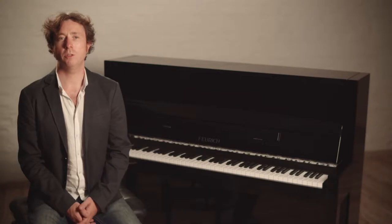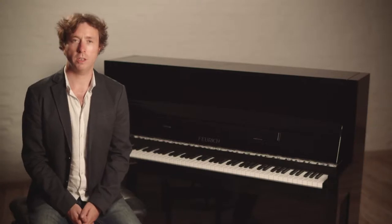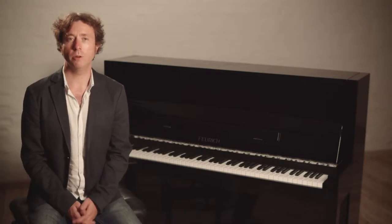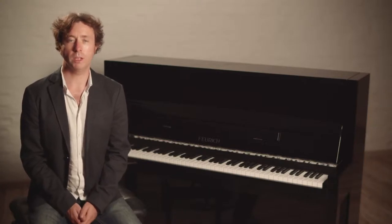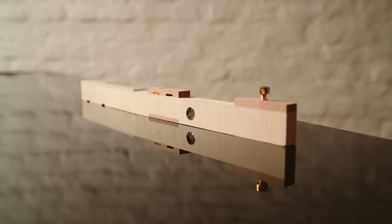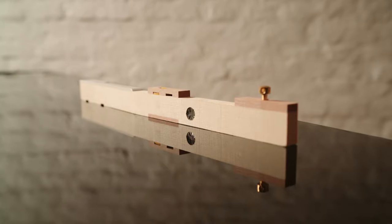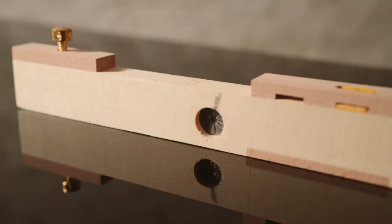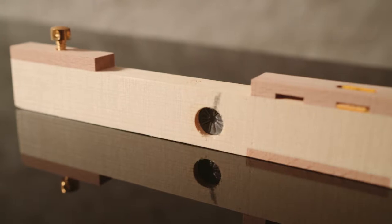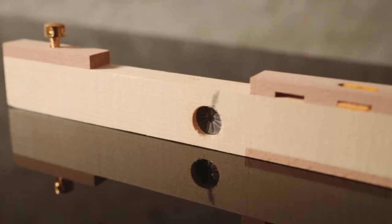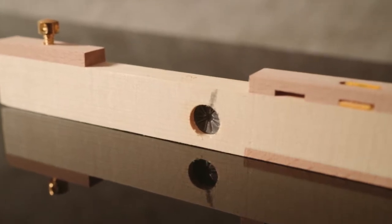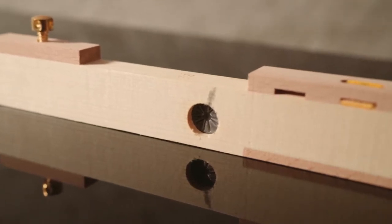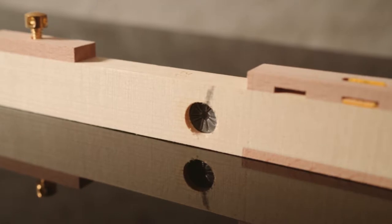Now let's take a look at the action and keyboard in the Feuerich Model 115. Years of research have gone into designing the latest action for all our upright pianos. For example, we now have a 52 gram front weighting, similar to that found in grand pianos.